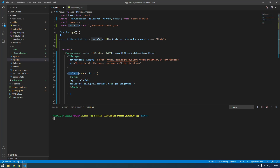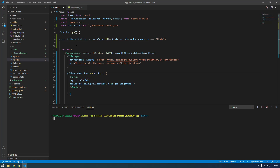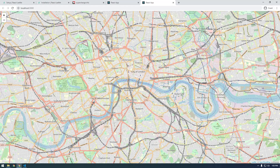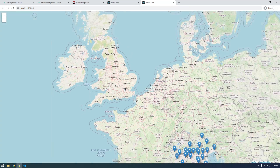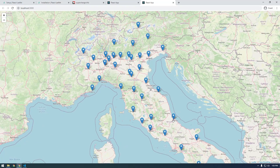Now that we have this new array, down here instead of mapping through the teslaData that we imported, we're going to map through our new filteredStations. If I start the project we should just get back stuff in Italy. You notice it's always zooming us to London — we need to change that — but if we zoom out, there we go, we just have stuff in Italy.